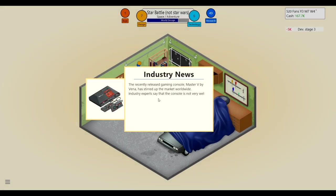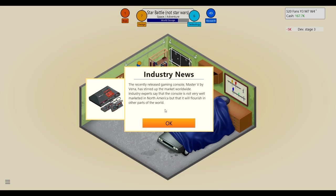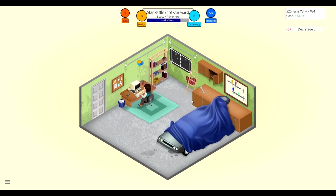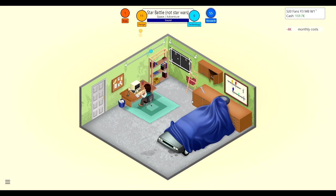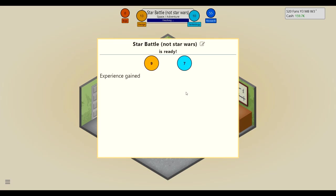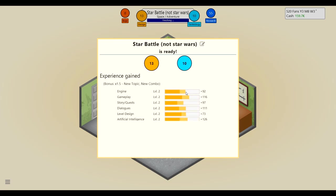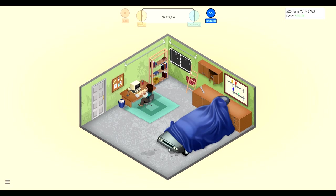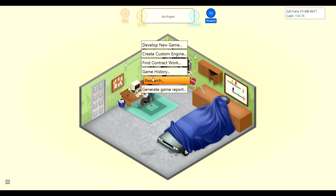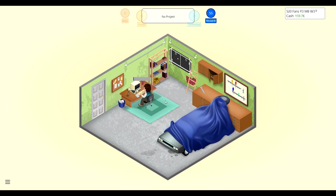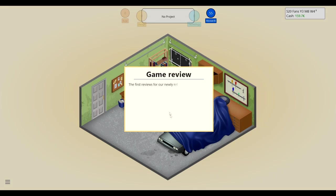World design probably pretty high and sound can just be like that, that's good. All right, the recently released gaming console Master V by Vena has stirred up the market. Worldwide industry experts say that the console is not very well marketed in North America but it will flourish in other parts of the world. Okay, so I assume we live in North America so maybe we shouldn't really invest in it too much. All right, we'll finish up this game. Here, there we go, finish it up. Hopefully we get some good money from this so then we can invest in tutorials and mono sound and stuff. Released it, let's generate game report for Darwinism.